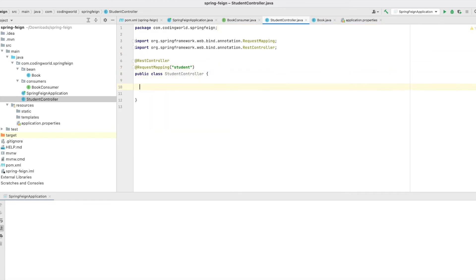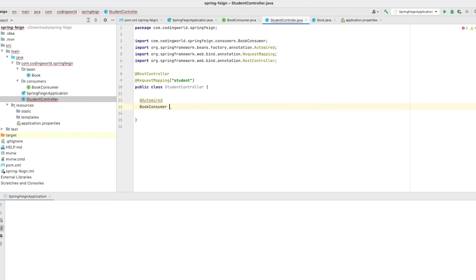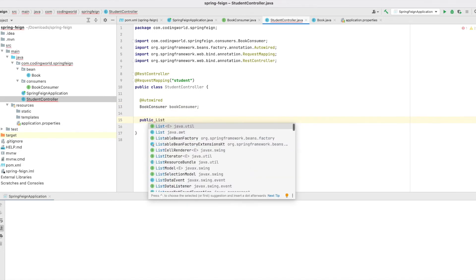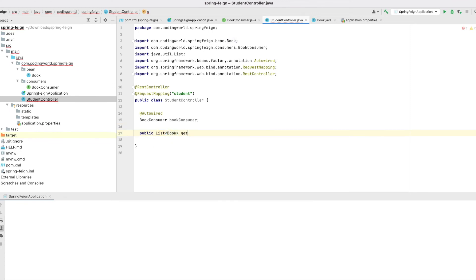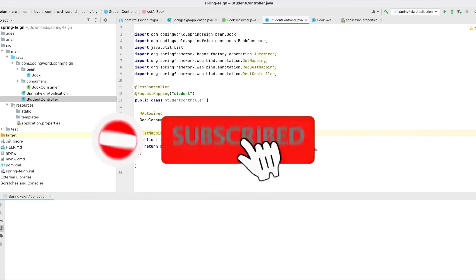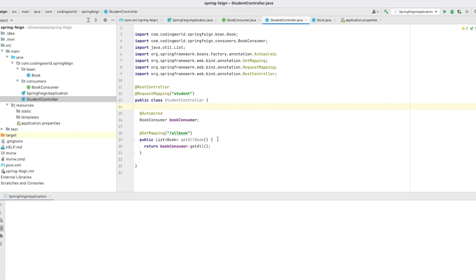From the StudentController we will call the book API. For that we need to autowire the BookConsumer. Let's create the first API to get the list of all books. This is the GET mapping for 'student/all-books'. We are done with our first API. Now let's rerun this application and check that we are able to consume the book service.